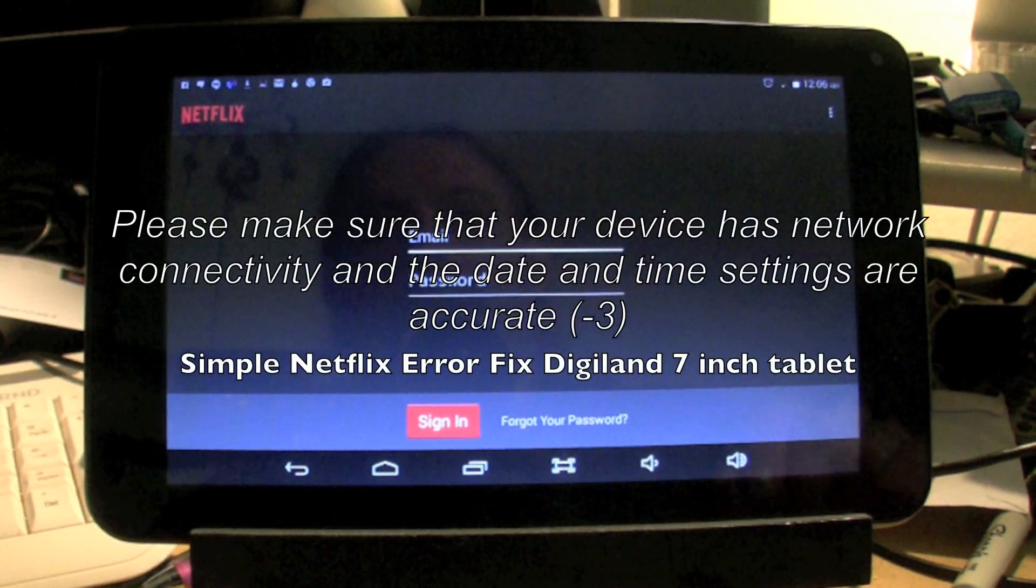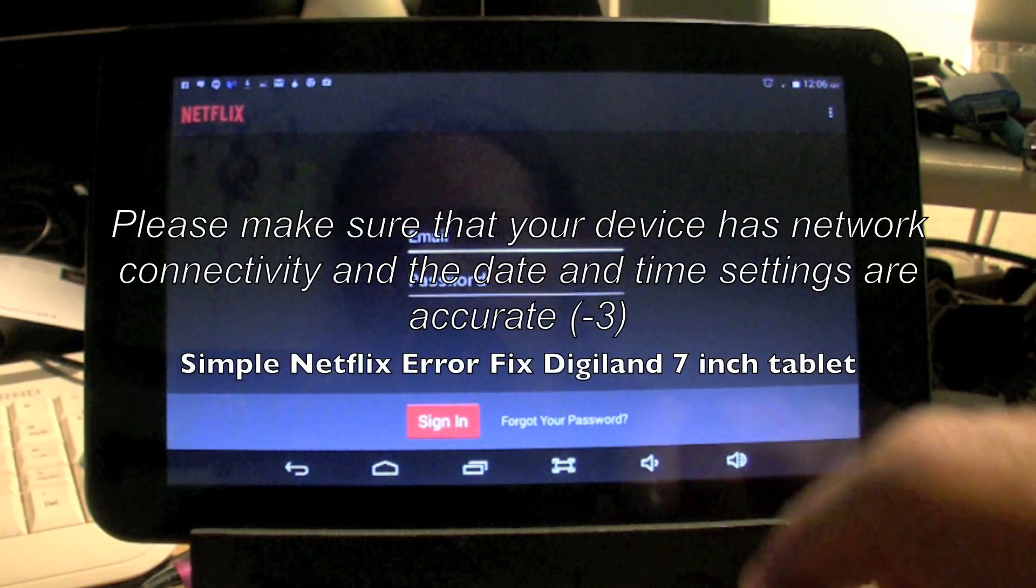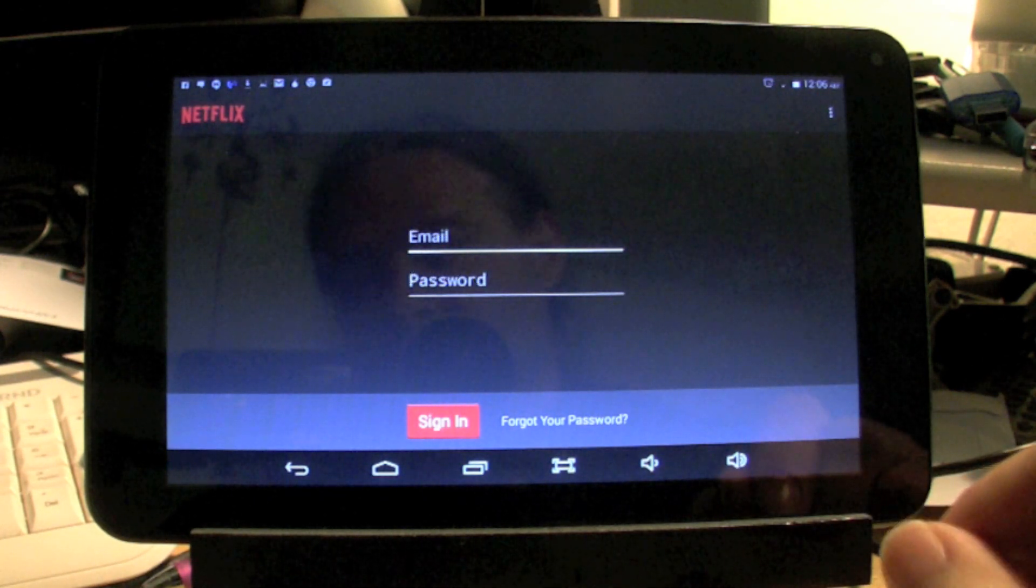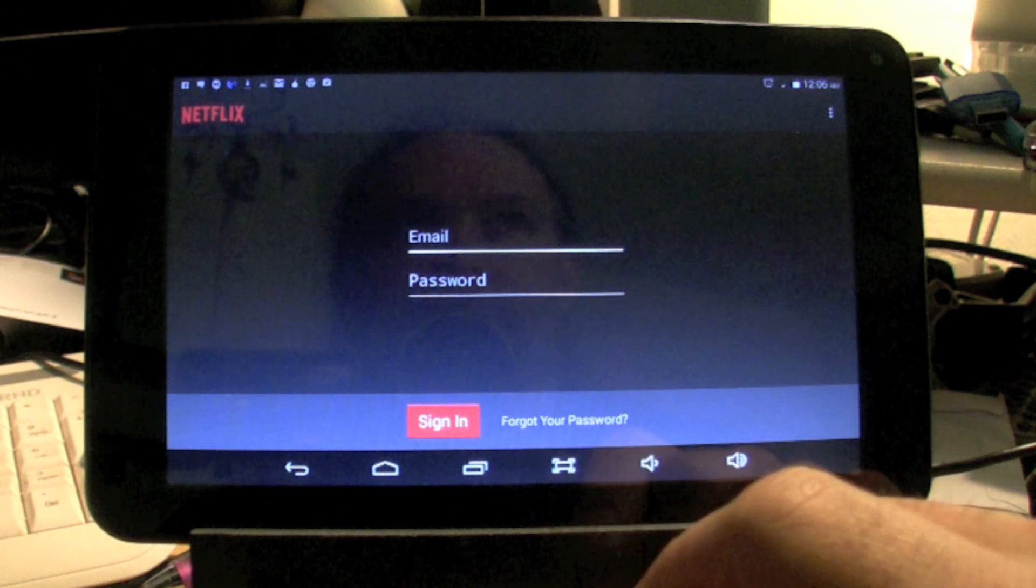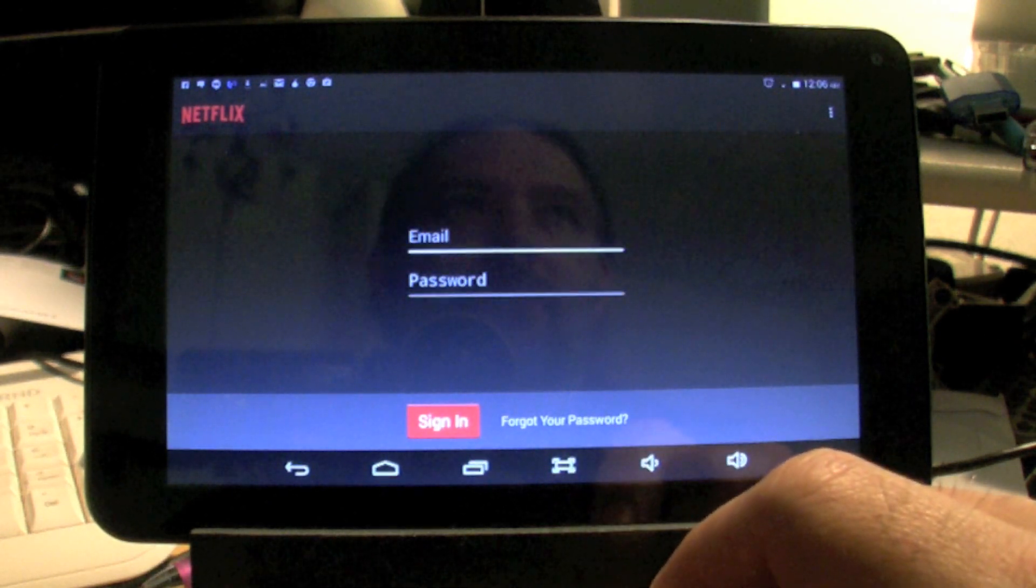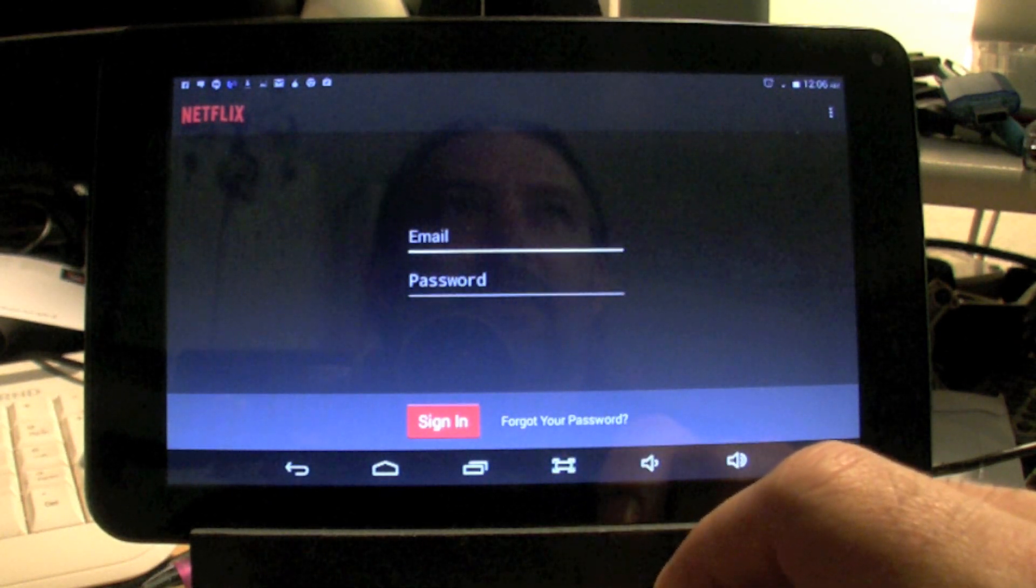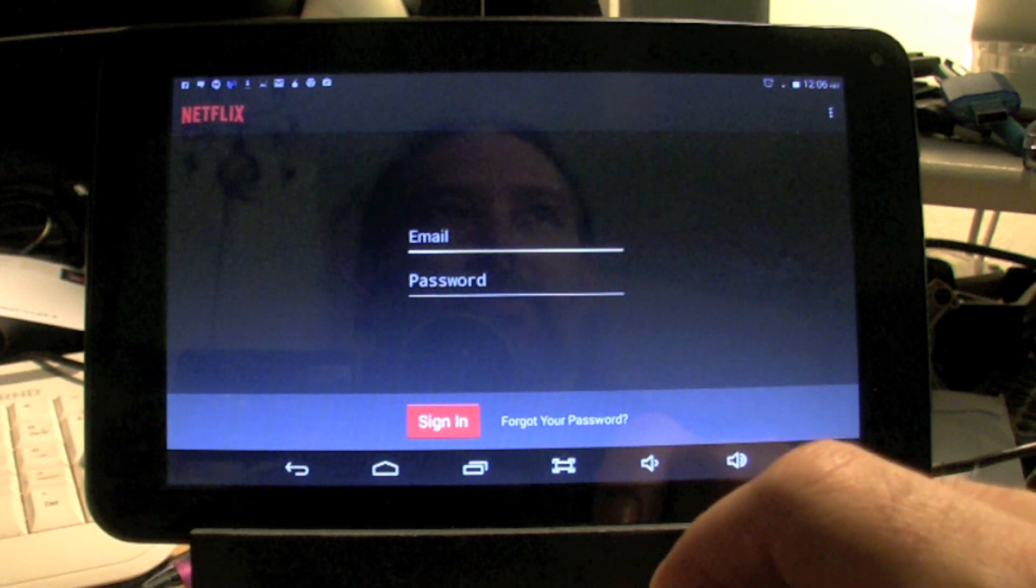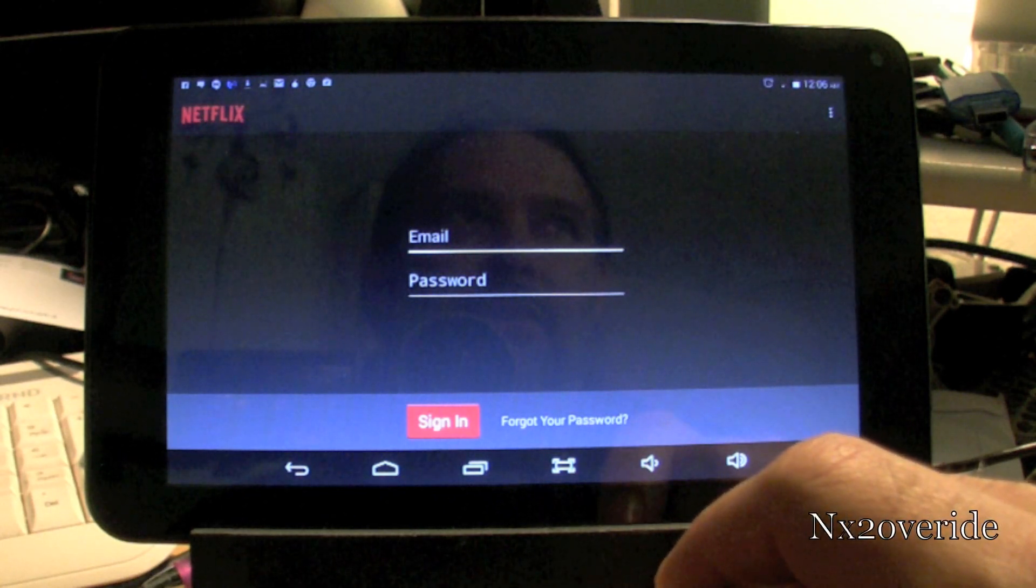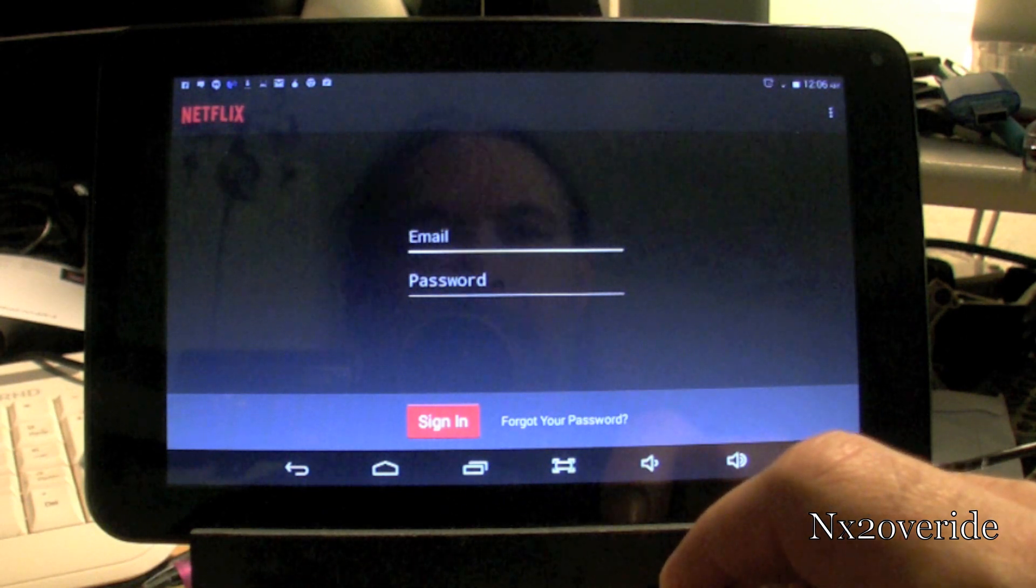All right, so this is a quick video about the Netflix issue that I found on the DigiLan 7-inch tablet. Now, when you try to connect to your Netflix, you'll probably actually get an error, and it says, make sure that your date and time, and you have network connectivity, it's a dash 3 error.